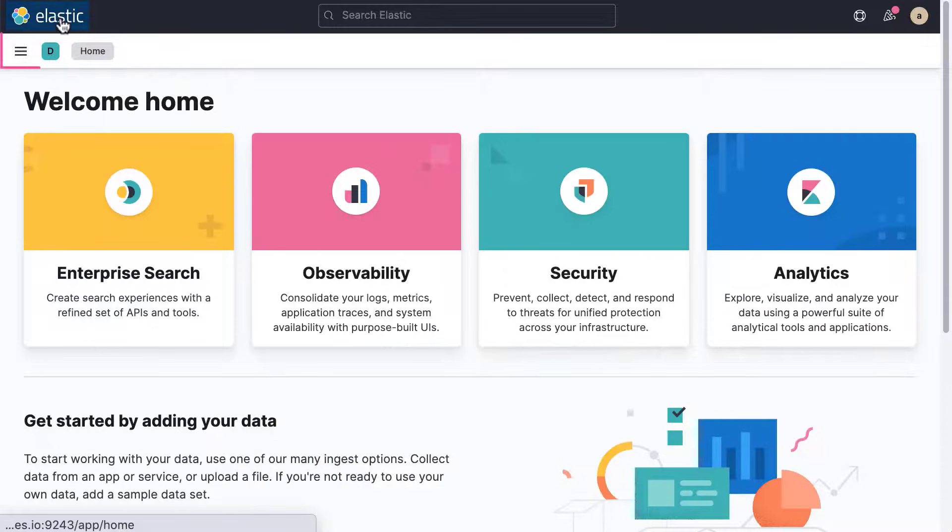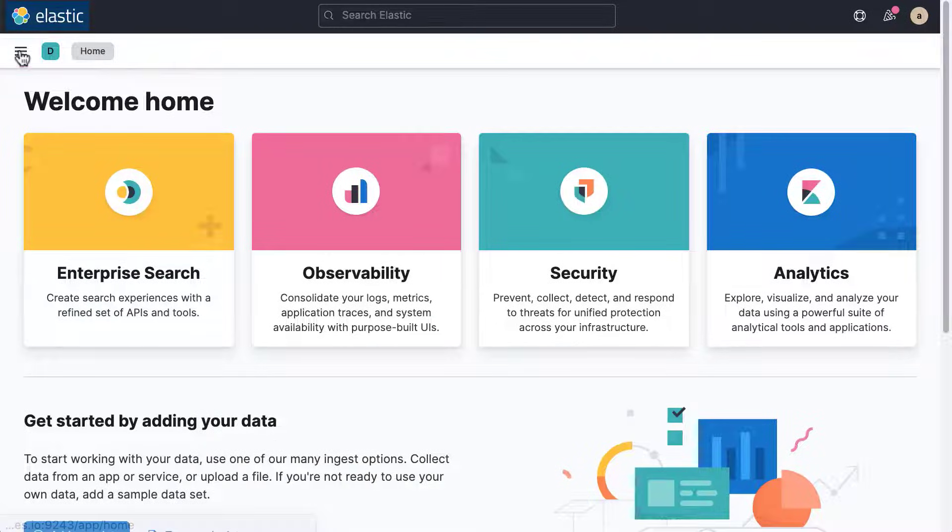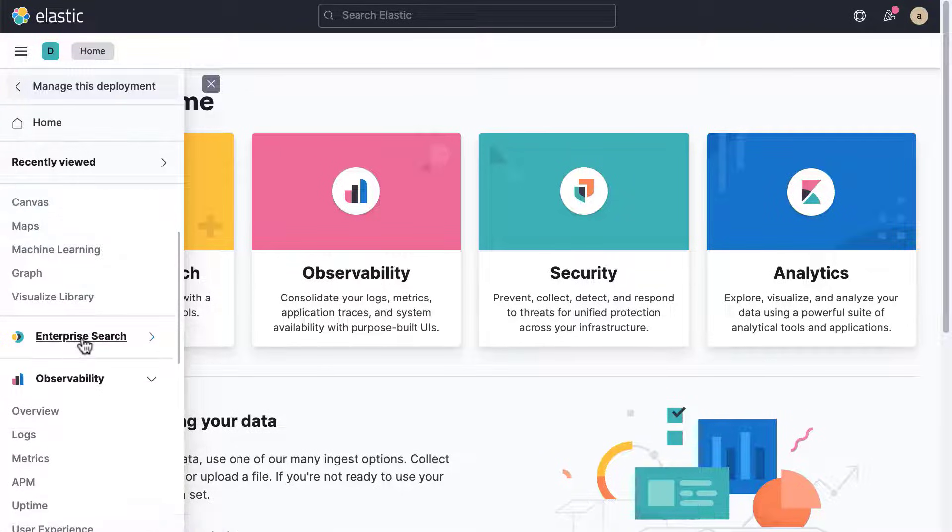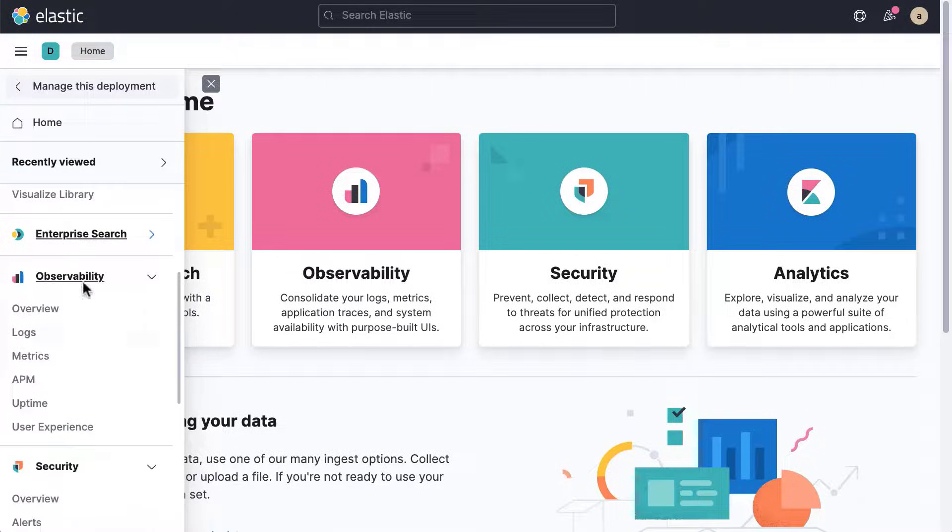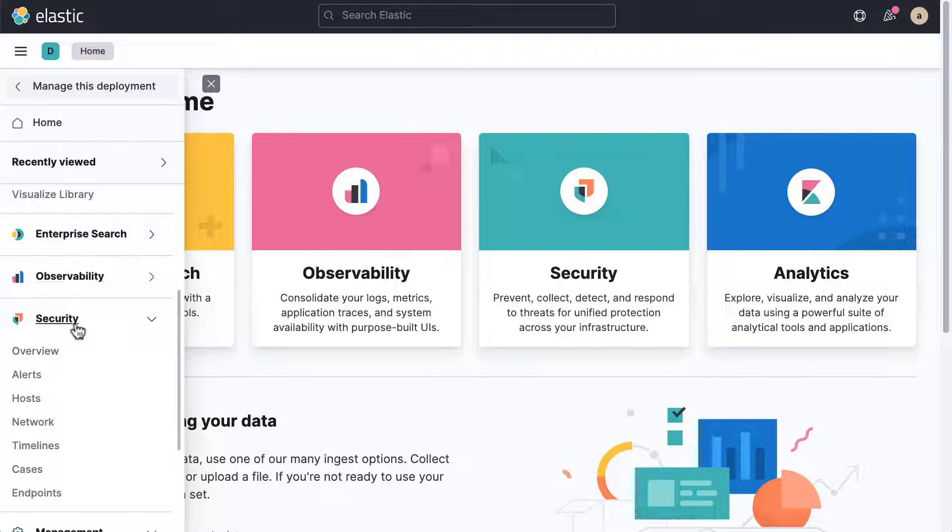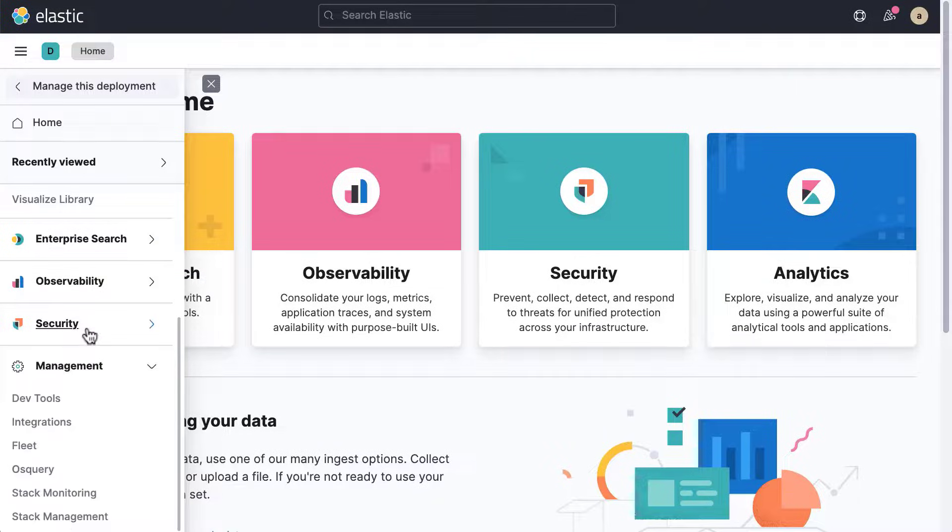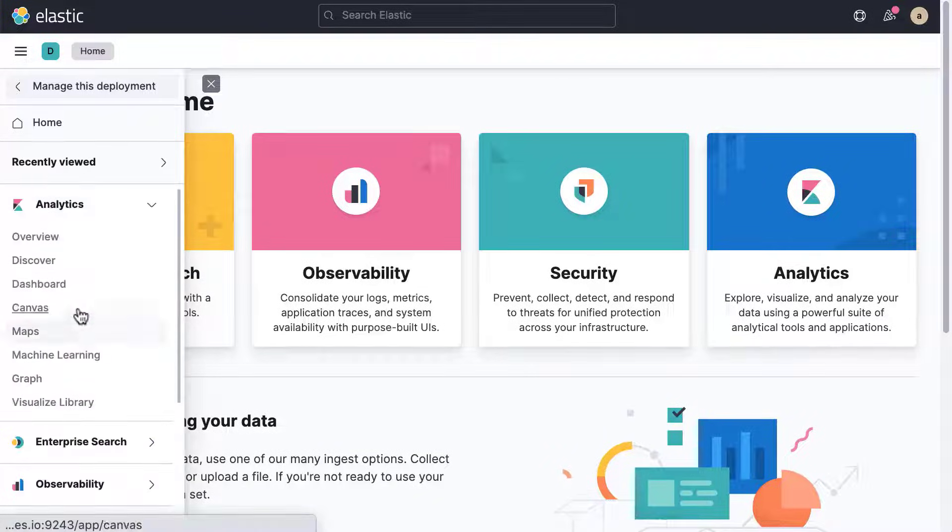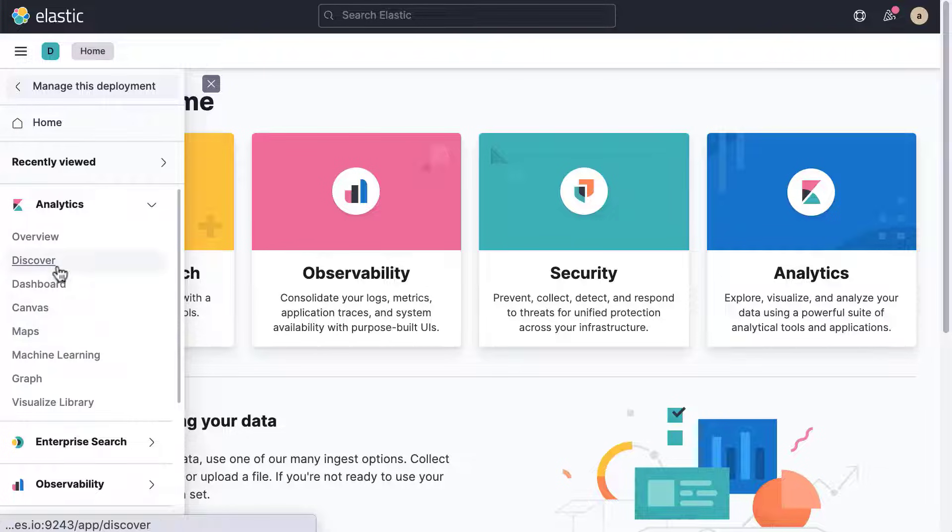You can access all of Kibana's features via the main menu by clicking the menu icon in the top left. You can find the three solutions here: Elastic Enterprise Search, Observability, and Security. Under Analytics, you'll find the tools to analyze and visualize your data.